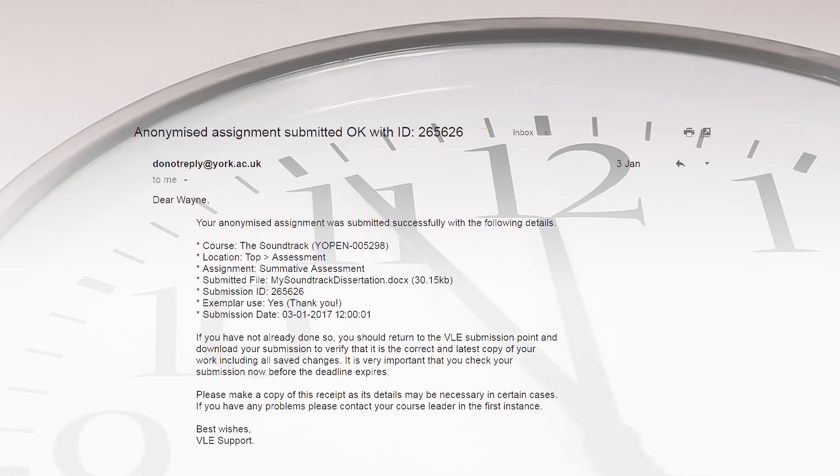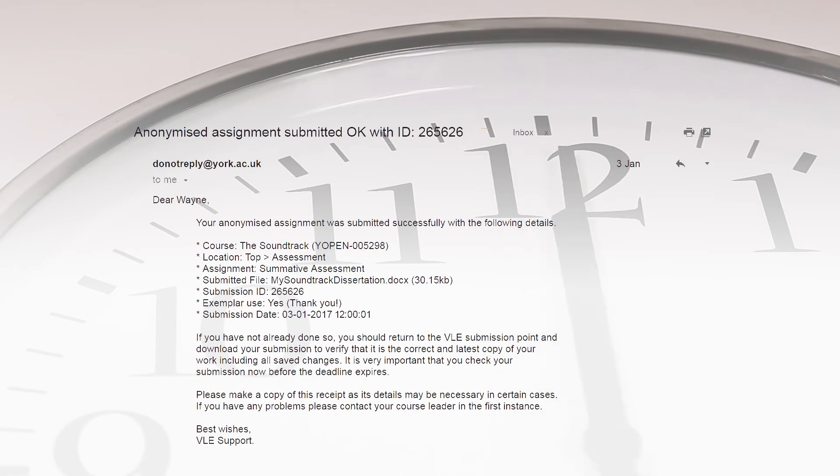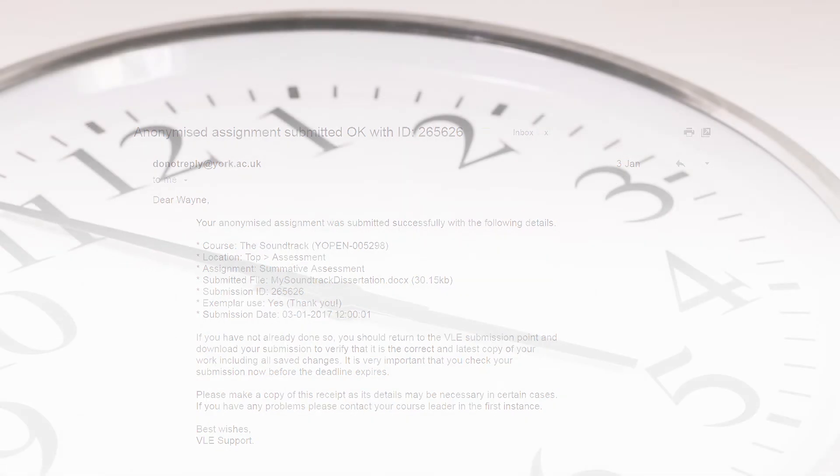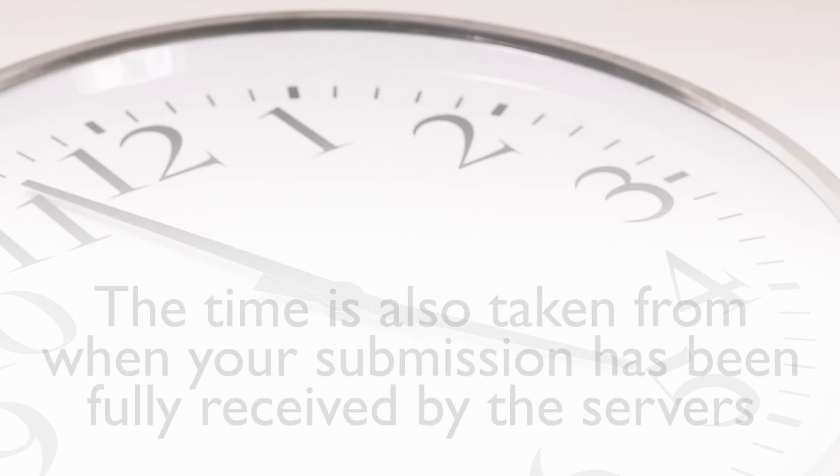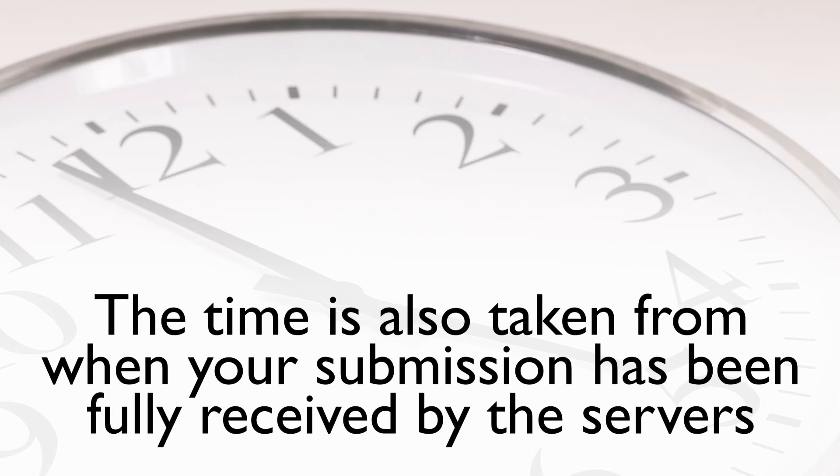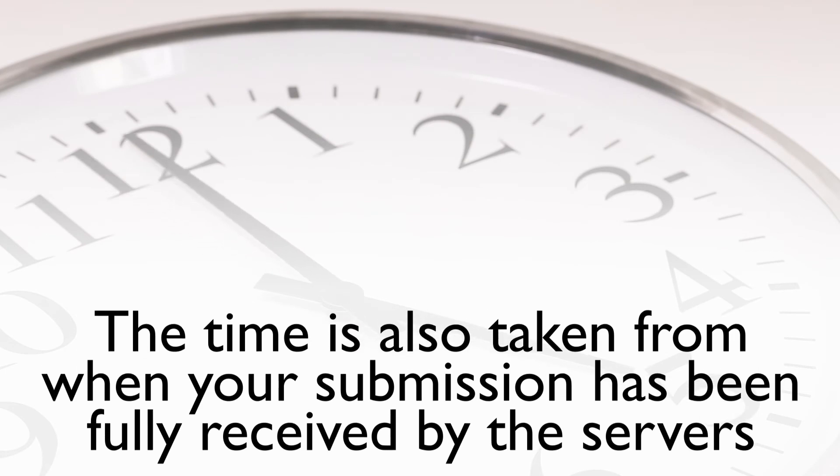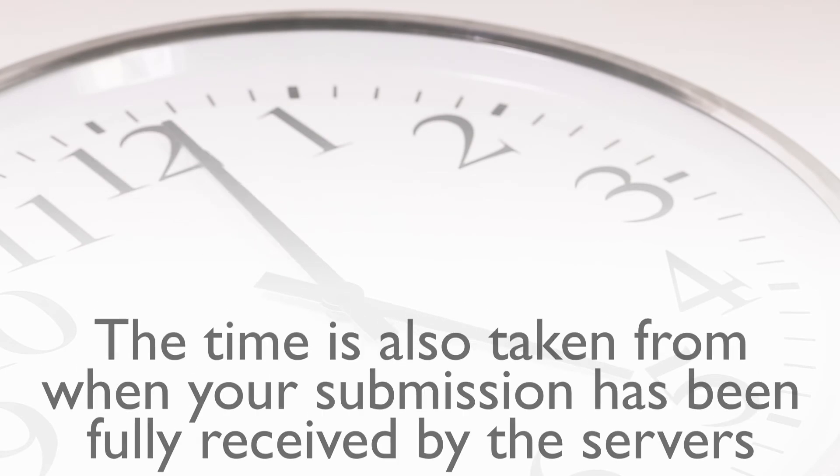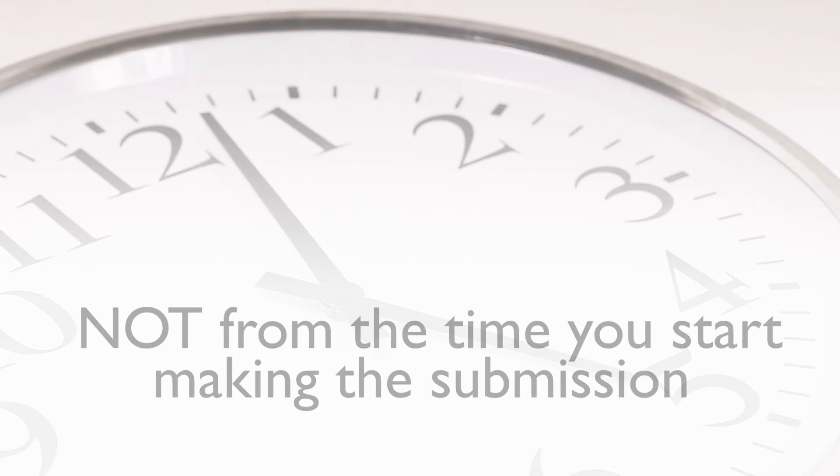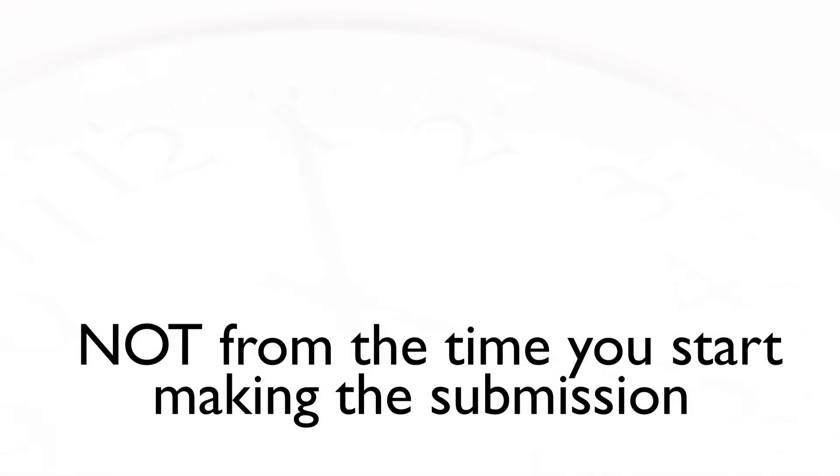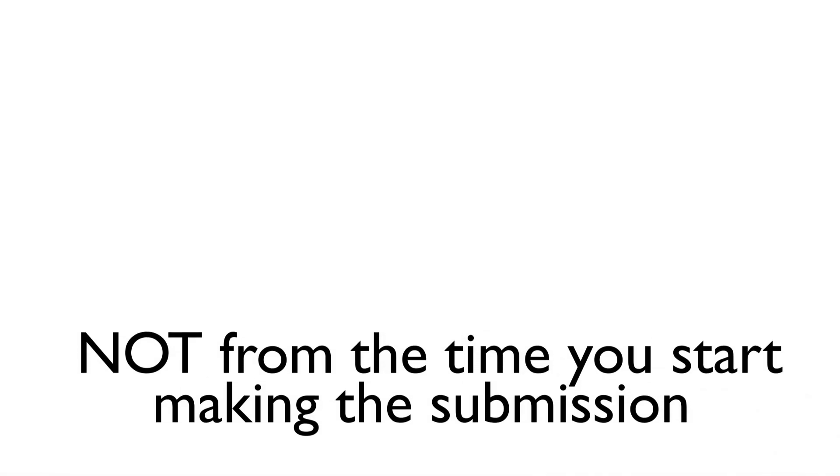Note that the time and date of receipt comes from the University's highly accurate servers, not from the time on the device with which you are making the submission. The time is also taken from when your submission has been fully received by the servers, not from the time you start making the submission.